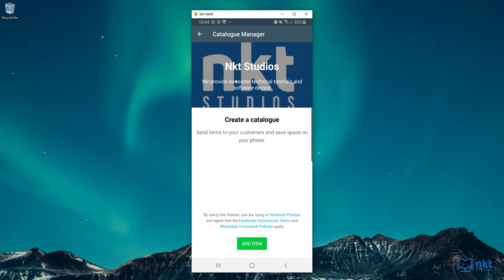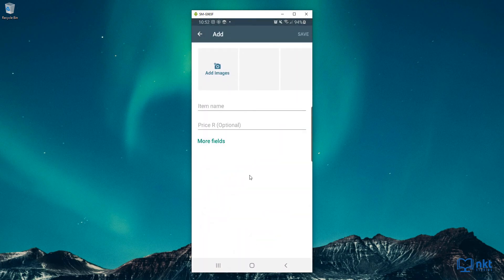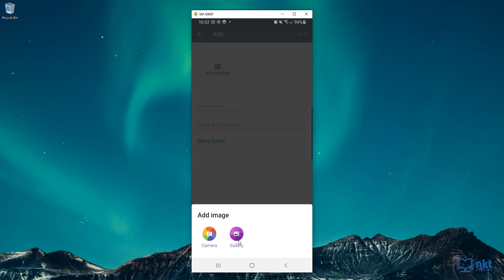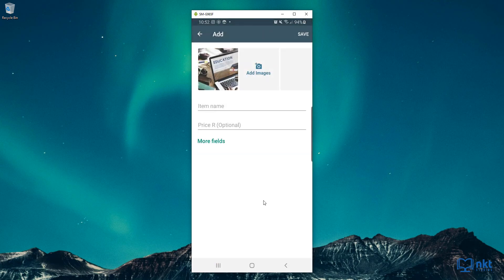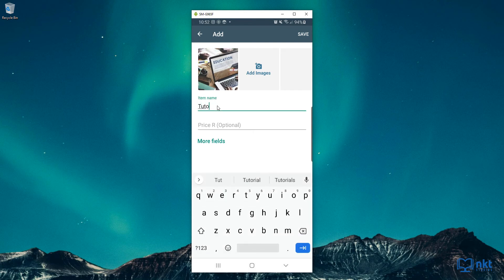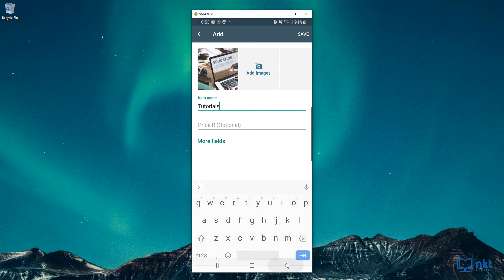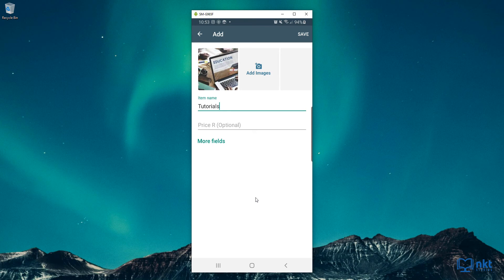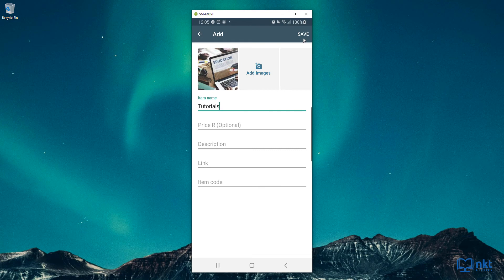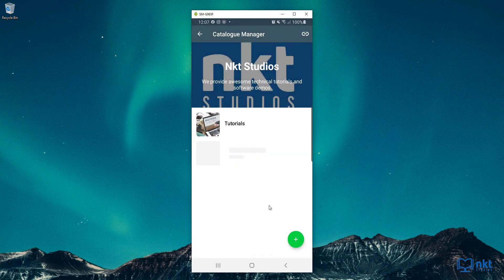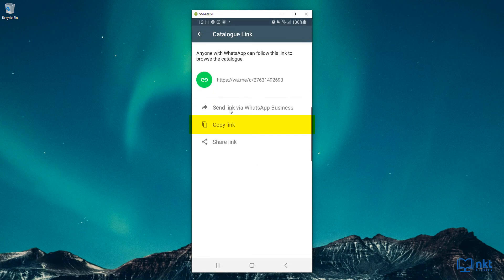Now I'm going to click on the Catalog. The catalog is a core feature of the WhatsApp for Business app and it is where you add your business's products and services. As you can see, I don't have anything, so all I have to do is click on Add Item. Then I can click on Add Images to add images of the product or service, then select the image and put in the item name — for this product I'm going to call it Tutorials. You can optionally put in the price. Click on More Fields to review the description, link, and item code fields. When done, just click on Save, which will save the product or service and take you back to the catalog manager page. As you can see, I now have a Tutorials product in my catalog. To share this catalog with your contacts, just click on the link button here, and then you'll be able to copy, share, or send the link via WhatsApp Business.